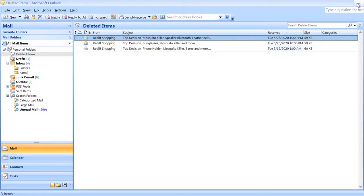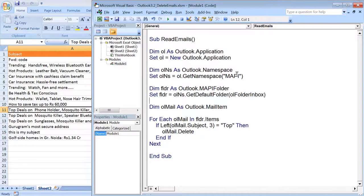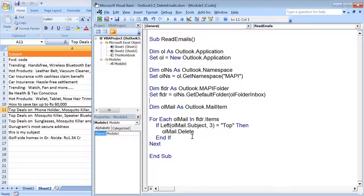This way on the basis of subject, sender, body content, or maybe attachment name you can perform this delete operation to delete your specific emails. If you want to delete all, you can remove this if condition and it would be iterating through each element one by one and would be deleting all the items.